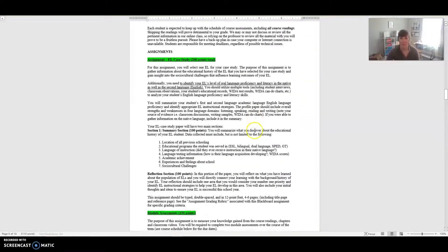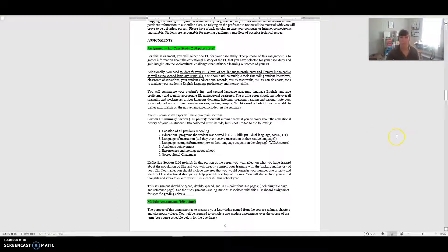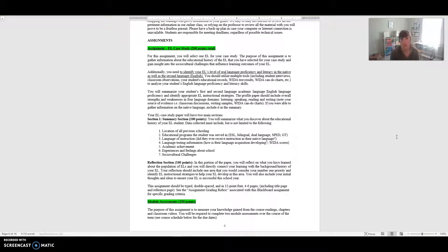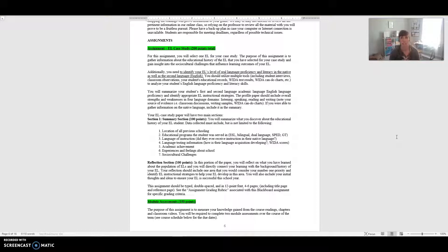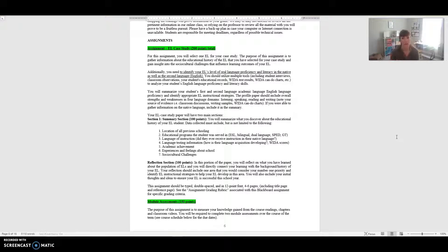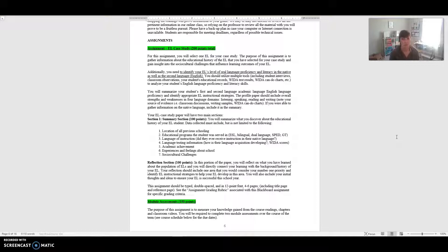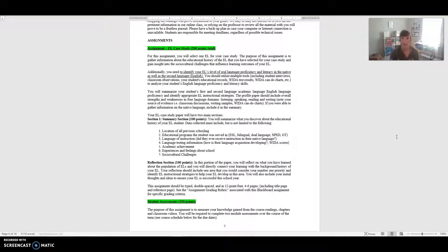I'm going to move into assignments. Your major assignment is the EL Case Study. For this assignment you're going to select a student who is an emergent bilingual learner for your case study, and you're really trying to gather data and information about this child as far as their educational history. You're trying to learn about some of the challenges that this child could have socioculturally that actually influence learning outcomes for these kiddos. You're also going to need to identify the student's level of language proficiency and literacy in their native language as well as their second language which is English.